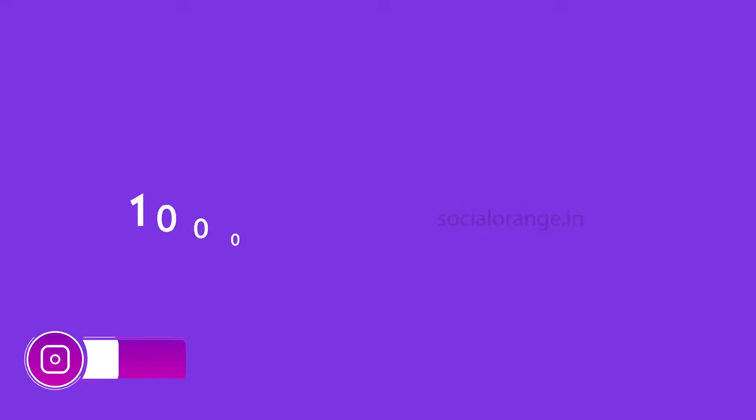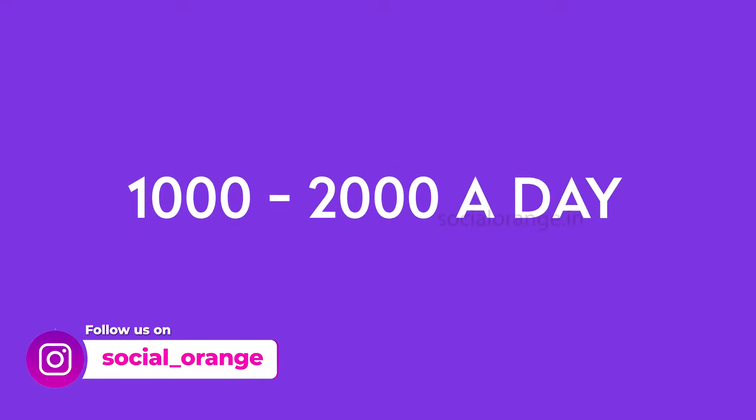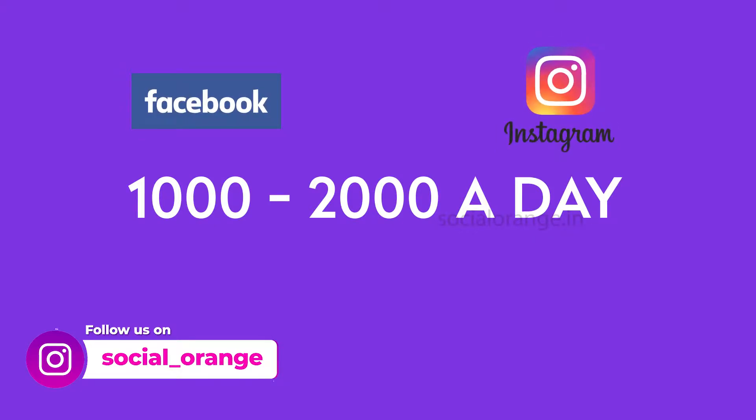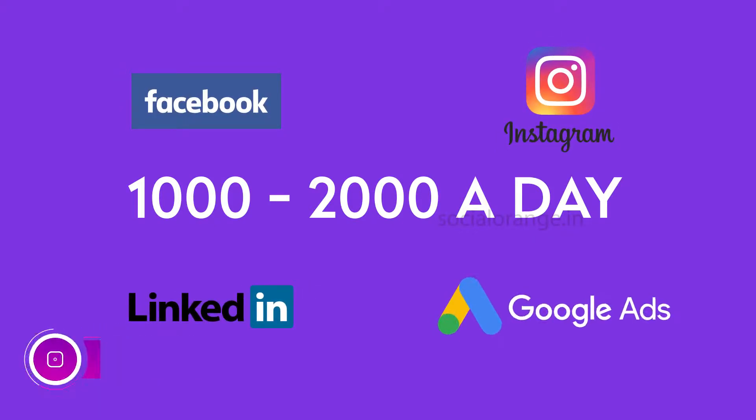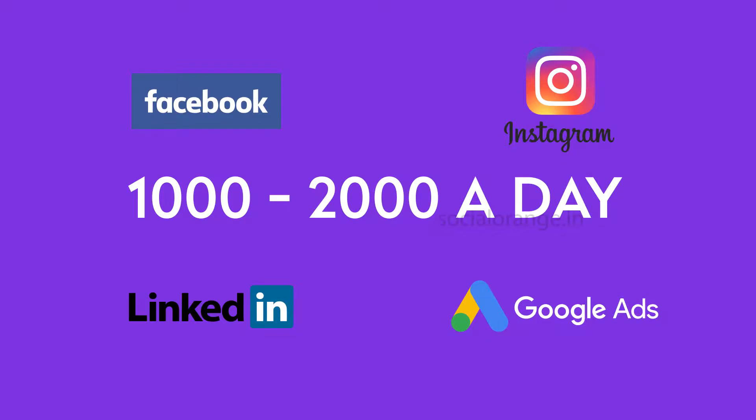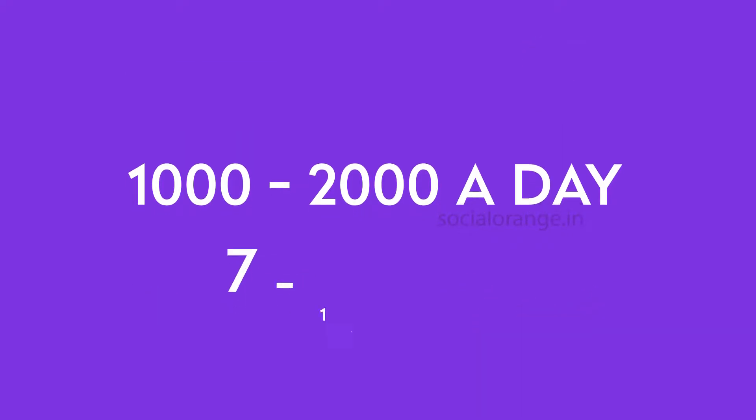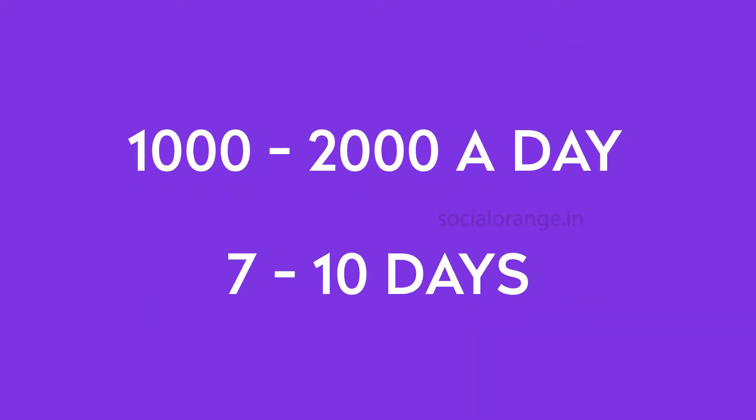So what is the budget involved in it? In terms of budgets, we talk about spending at least 1000 to 2000 a day, starting from let it be Facebook, Instagram, LinkedIn, or Google Adwords for that matter, 1000 to 2000 per day. And we do it for the first one week to 10 days, like seven to 10 days.